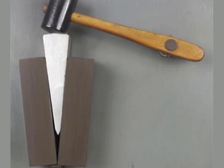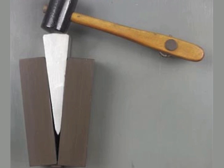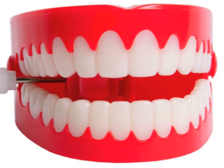Second to last, we now have wedges. Wedges are two inclined planes moving together. A good outside example is an axe. In the body, we have teeth to serve as our wedges.